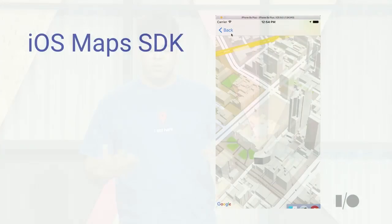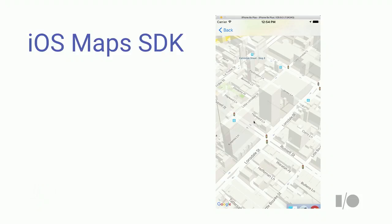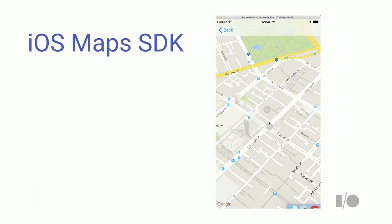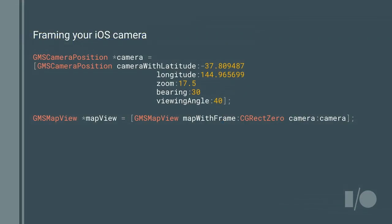On iOS you can achieve a similar effect. We've zoomed in far enough to see 3D buildings and interact with them. The code is very similar to Android — there's a GMSCameraPosition object where you pass in parameters including viewingAngle (equivalent to tilt). You pass it into your map view to get that immersive experience. This is maps coming alive and providing that customizable experience.